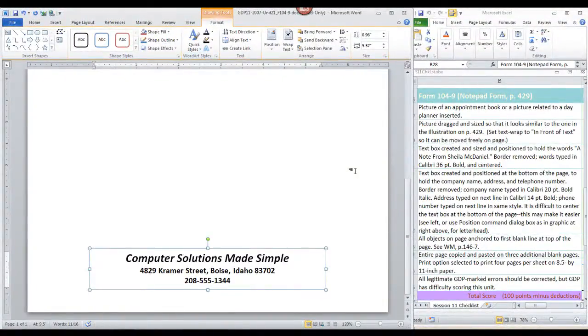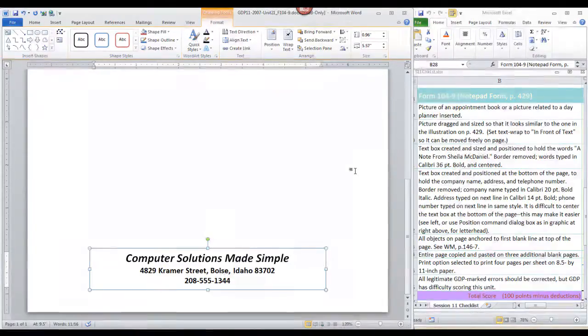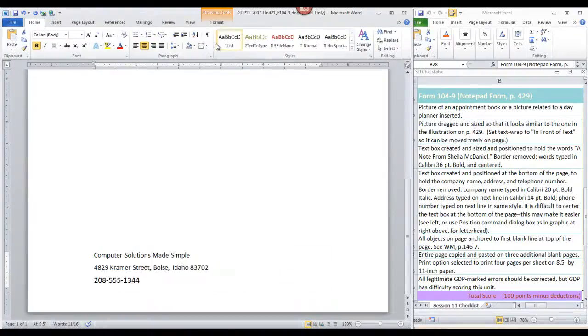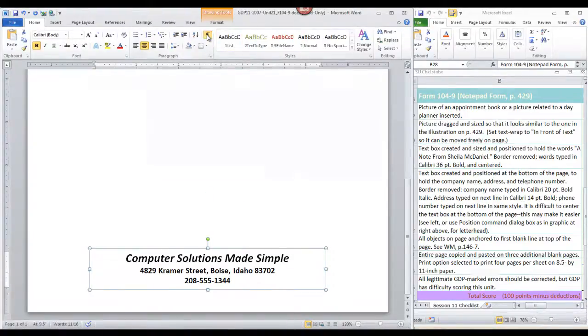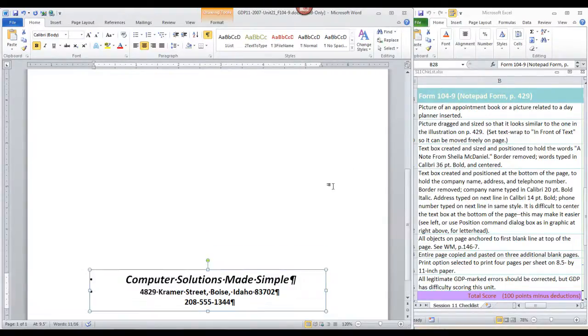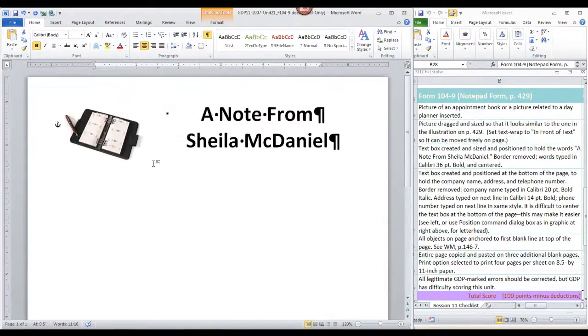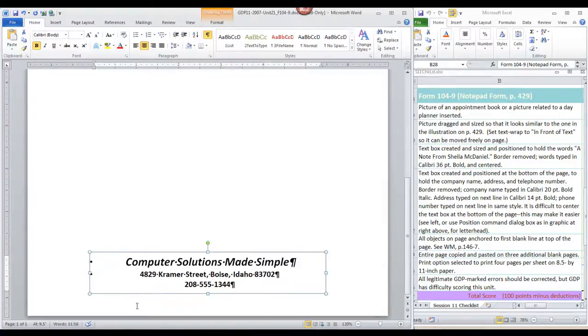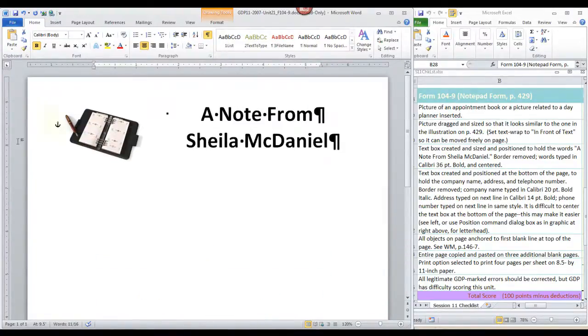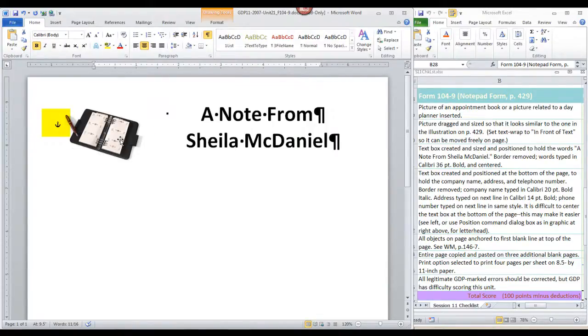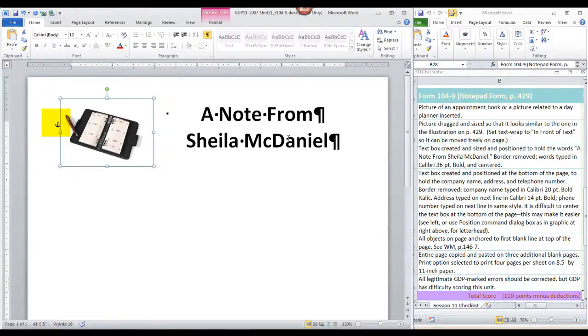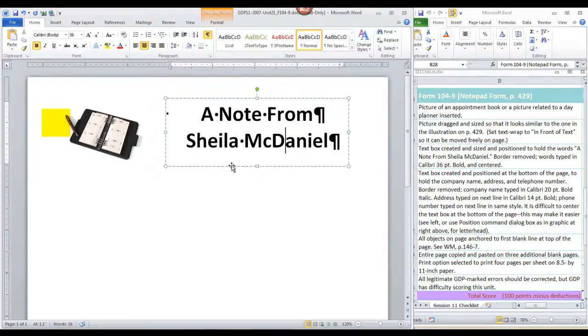Okay, we are ready for Step 11, where we want to go back to the Home tab and display the formatting marks. And we want to be sure that all objects are anchored to the first blank line at the top of the page. It looks as if our bottom text box is already anchored to the first line at the top of the page. Our clipart is also anchored to the first line on the page. And this text box is also already anchored to that first line on the page.